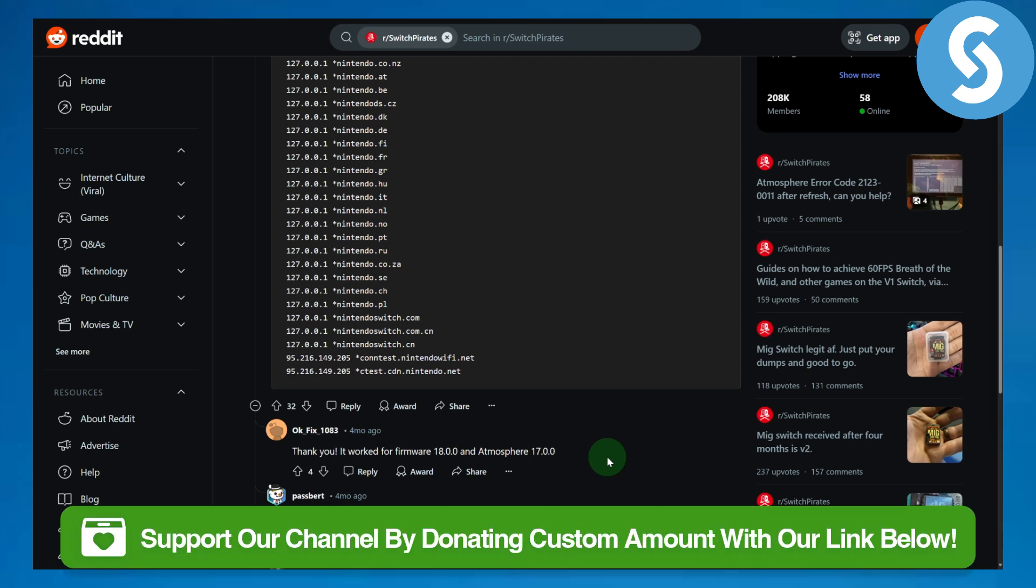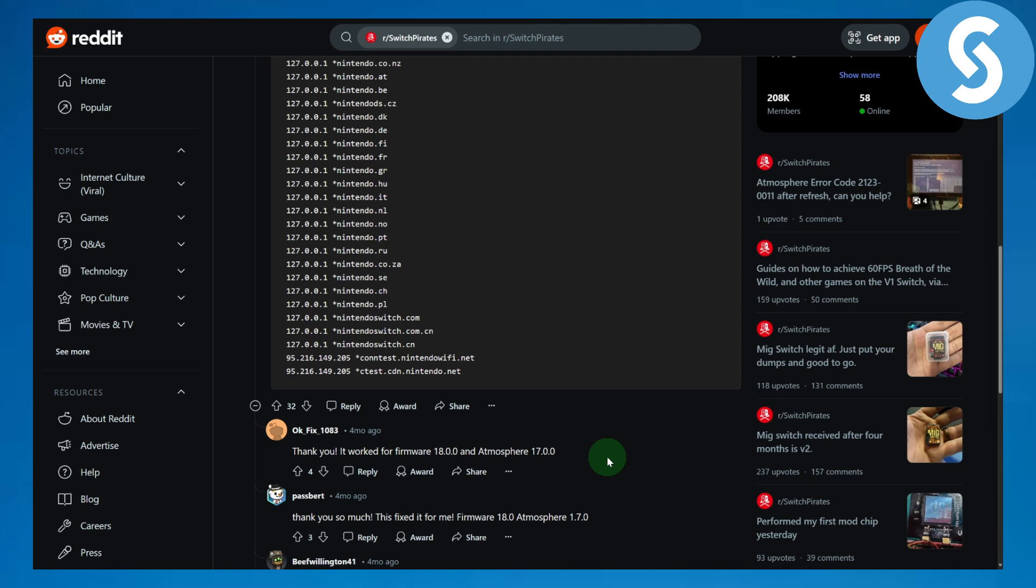donate to our channel as well. That will be highly appreciated. Stay tuned and see you in the next video.